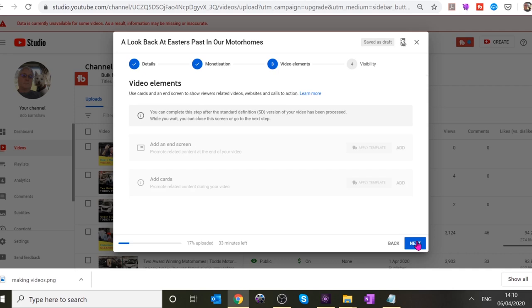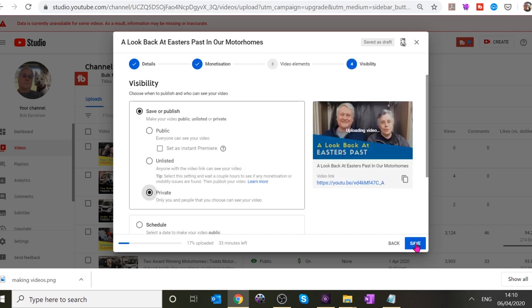You can't do anything on this next screen — I don't know why they put it there because you can only do this once the video is properly uploaded anyway. That's a little bit annoying. Click Next.